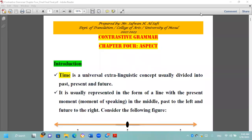Hi everyone, how are you? Today we have the continued discussion of Chapter 4 from Contrastive Grammar of English and Arabic. This handout is prepared by Mr. Safwan from University of Musa, College of Arts, Department of Translation.